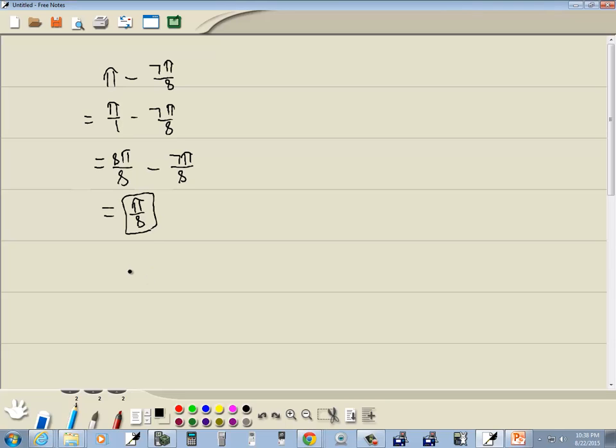And how that would be input is π and then slash 8.